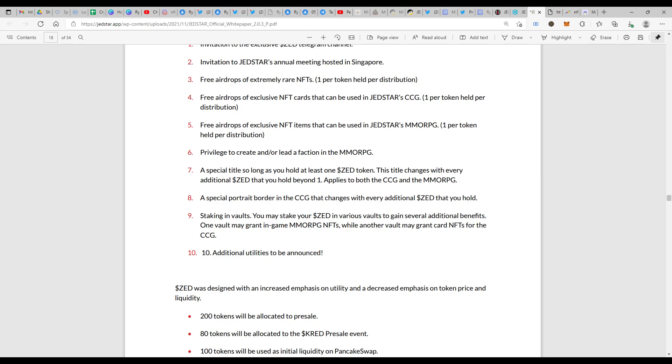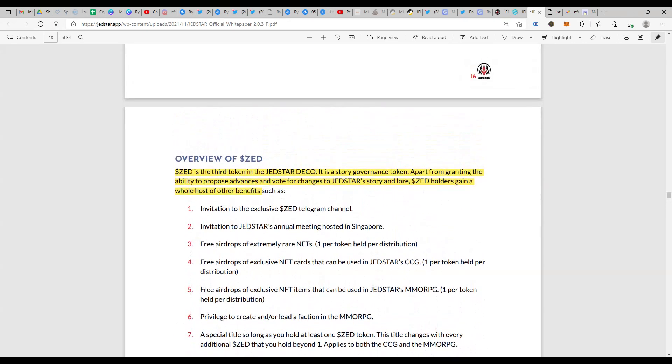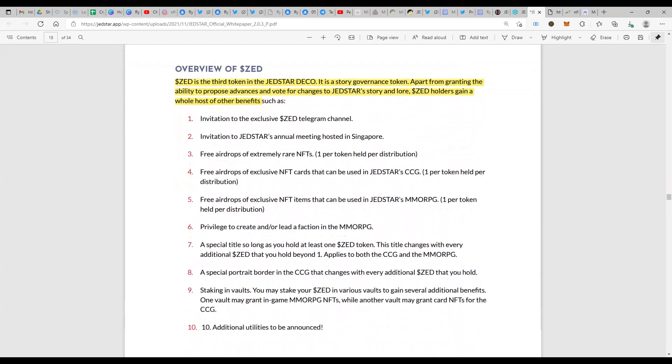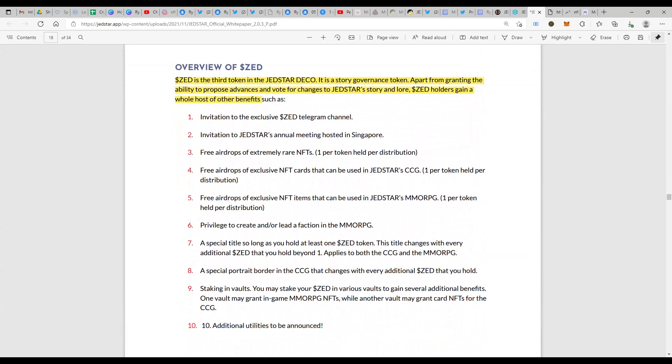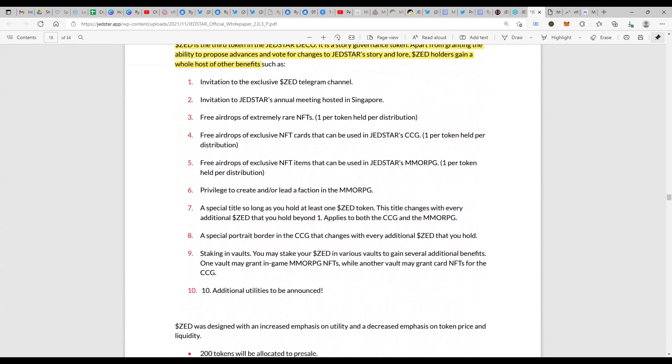The potential uses are many, and this is what I love about Jedstar. I've quoted this in my earlier videos too. How well they have planned even before the token is launched. You have these many exclusive items or exclusive benefits that you are actually getting by just being a holder of ZED token, the third token in the ecosystem.